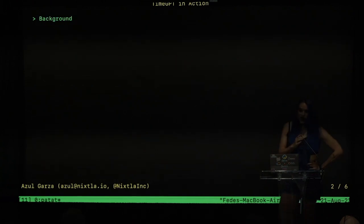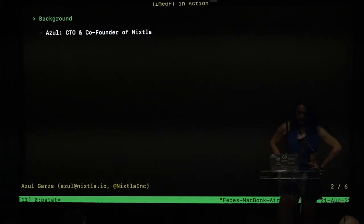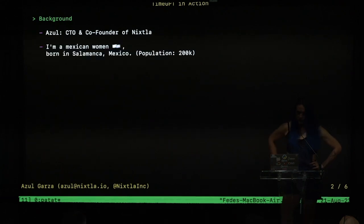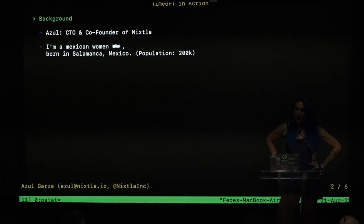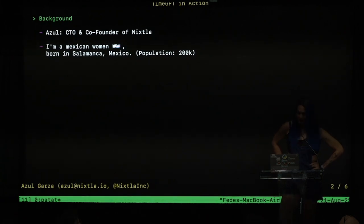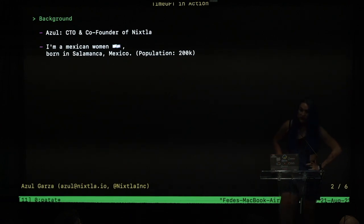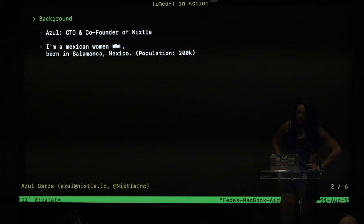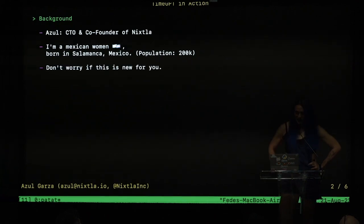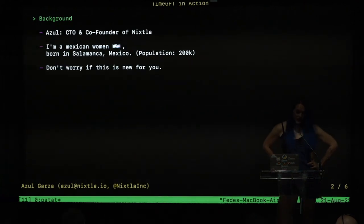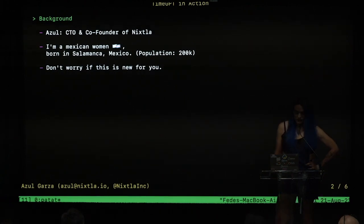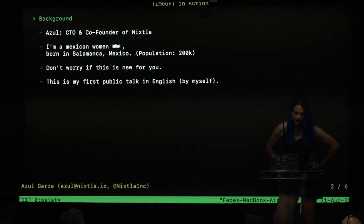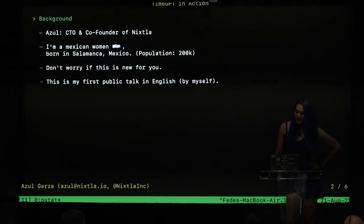A little bit of my background, as I mentioned and Rob mentioned, I am CTO and co-founder of Nixtla. I am a Mexican trans woman and I am really proud of that. My pronouns are she, her and I was born in Salamanca, Mexico. Salamanca has only 200,000 population. Don't worry if the name Salamanca is new for you, no problem at all. And of course this is my first public talk in English by myself, thank you.